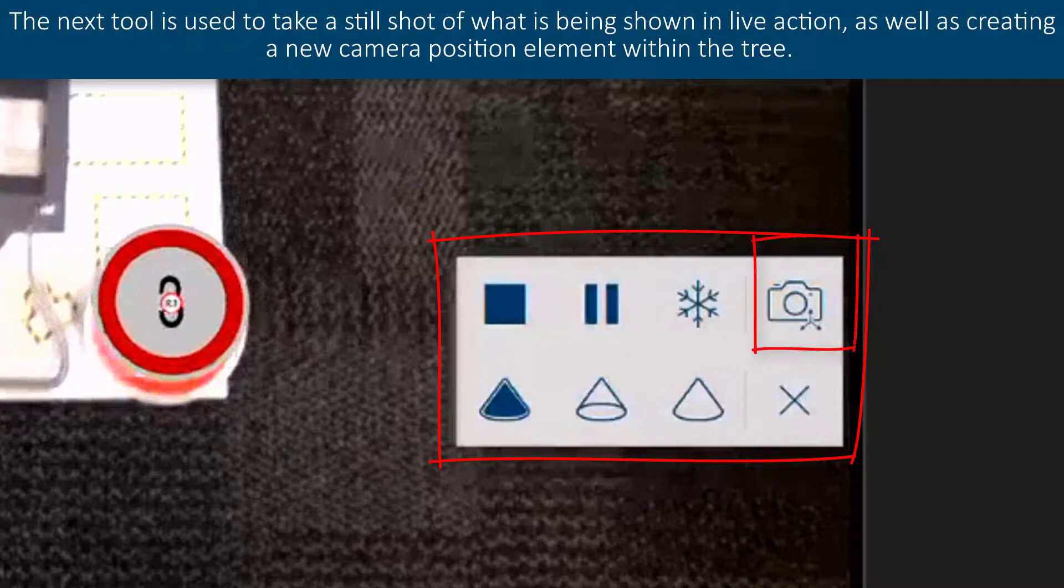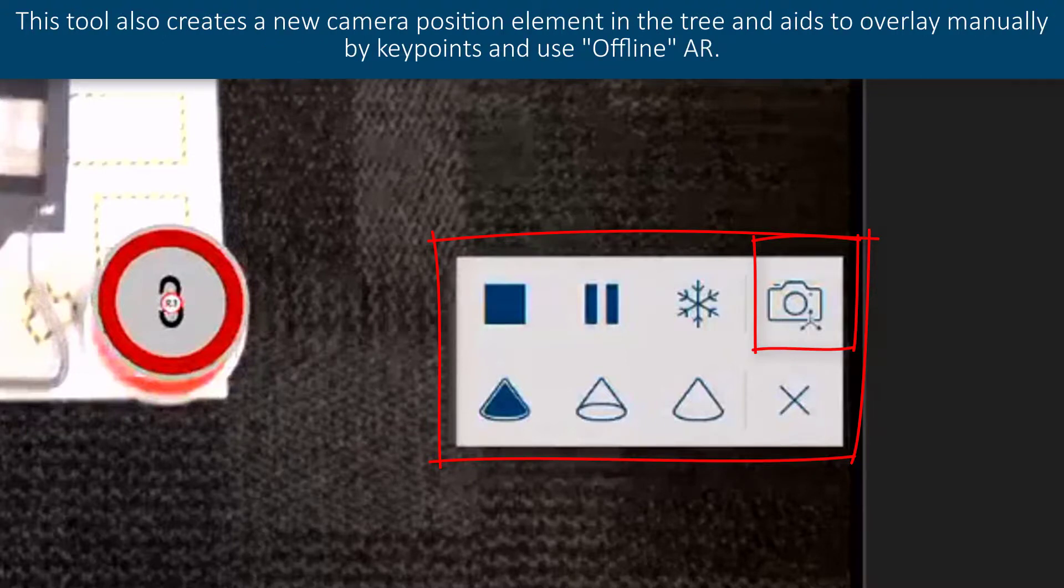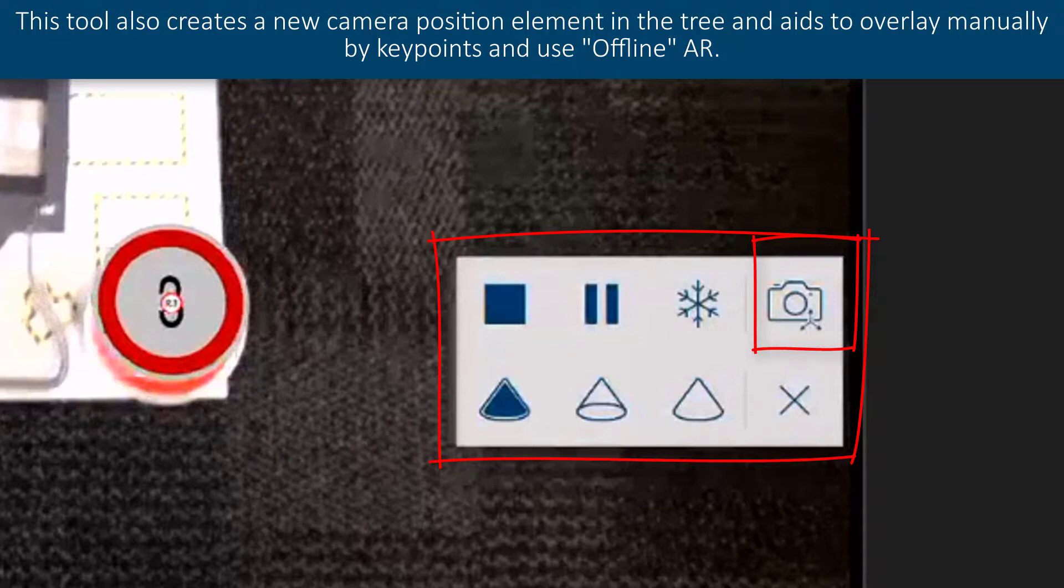The next tool is to take a still shot of what is being shown in live action. This tool also creates a new camera position element in the tree and aids to overlay manually by key points and use offline AR.